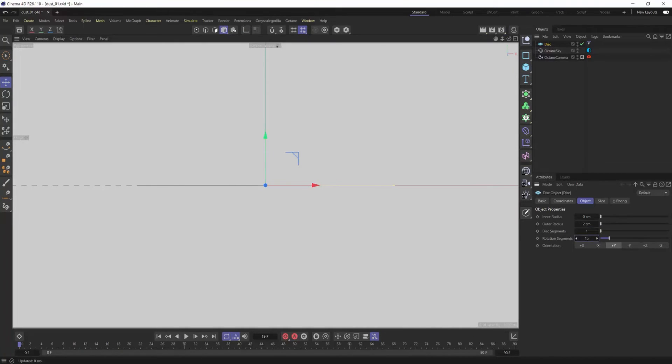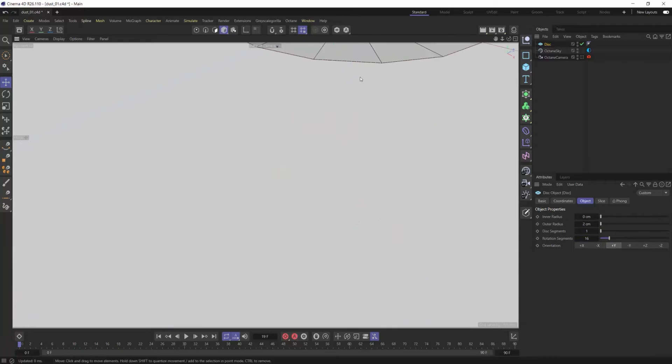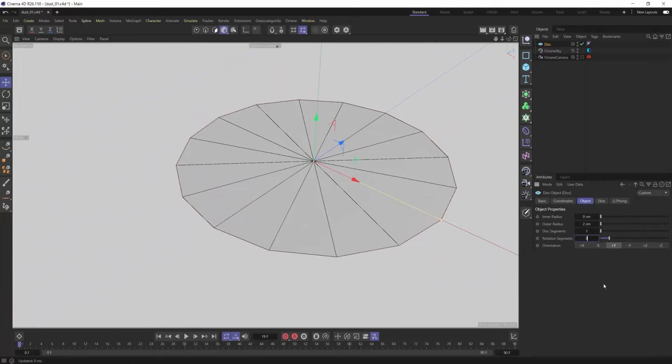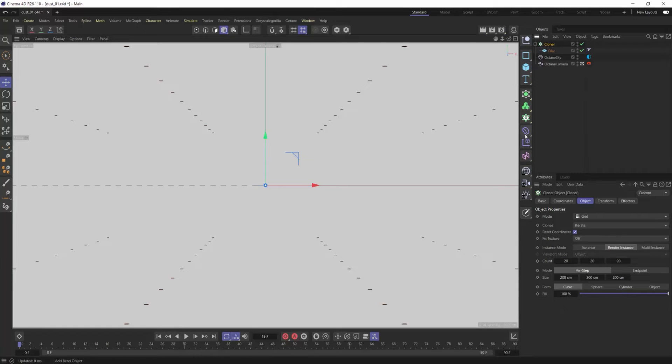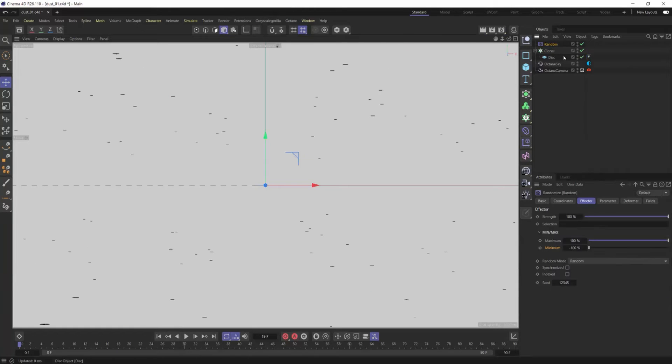Creating the geometry is really simple — just a couple things you want to look out for. Use a piece of geometry that can be more low-weight, so reduce the amount of segments, because we are going to be cloning a lot.